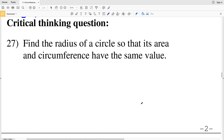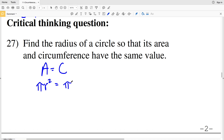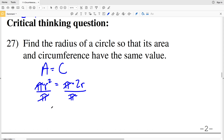Lastly on this worksheet is the critical thinking question. Number 27 says: find the radius of a circle so that its area and circumference have the same value. If we want area to equal circumference, that means pi times R squared equals pi times 2R. Simplifying, we divide both sides by pi and we get R squared equal to 2 times R.